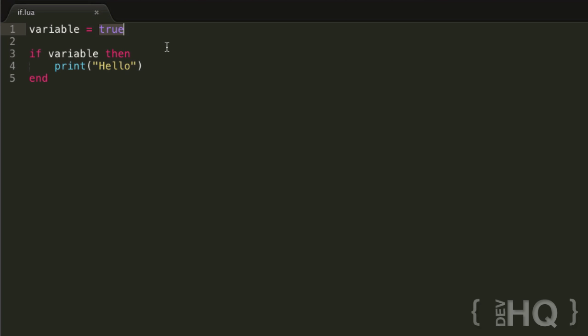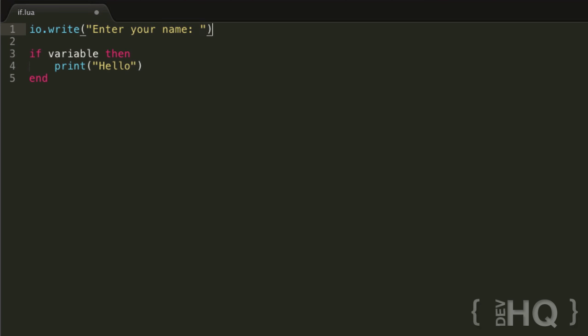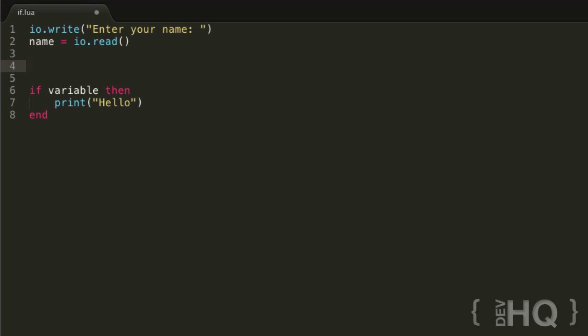We can formulate more useful conditions through the use of two values and a conditional operator to compare them. Let's come up with an example. We'll go io.write enter your name, and then name equals io.read. Let's formulate a condition to say, if the name they entered is Joe, then we'll output a special message. What we want is for name to be exactly equal to the string Joe.